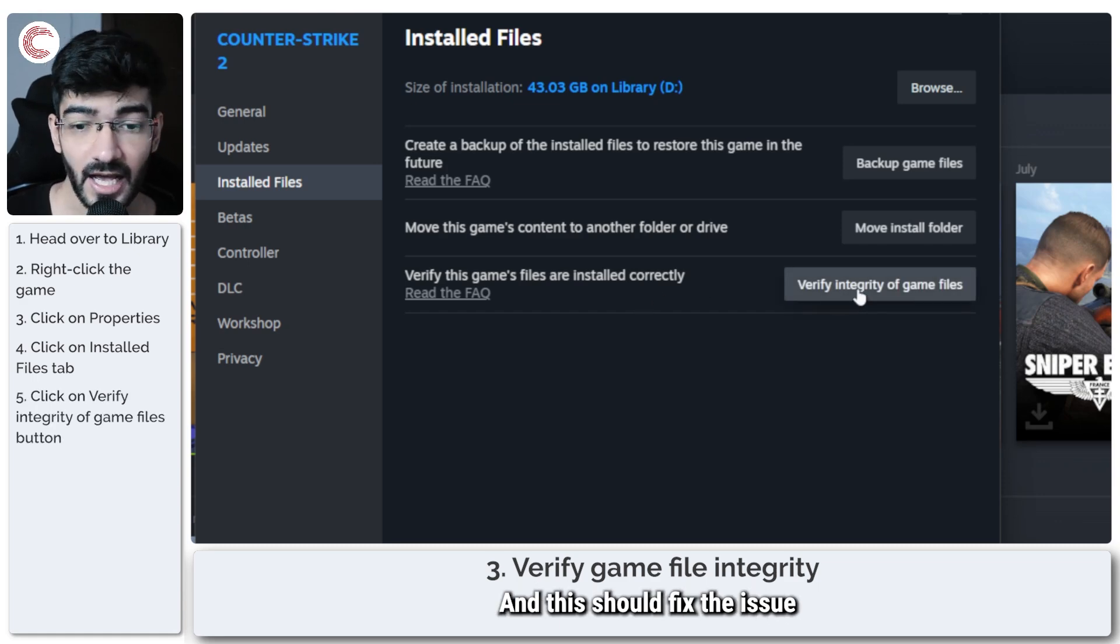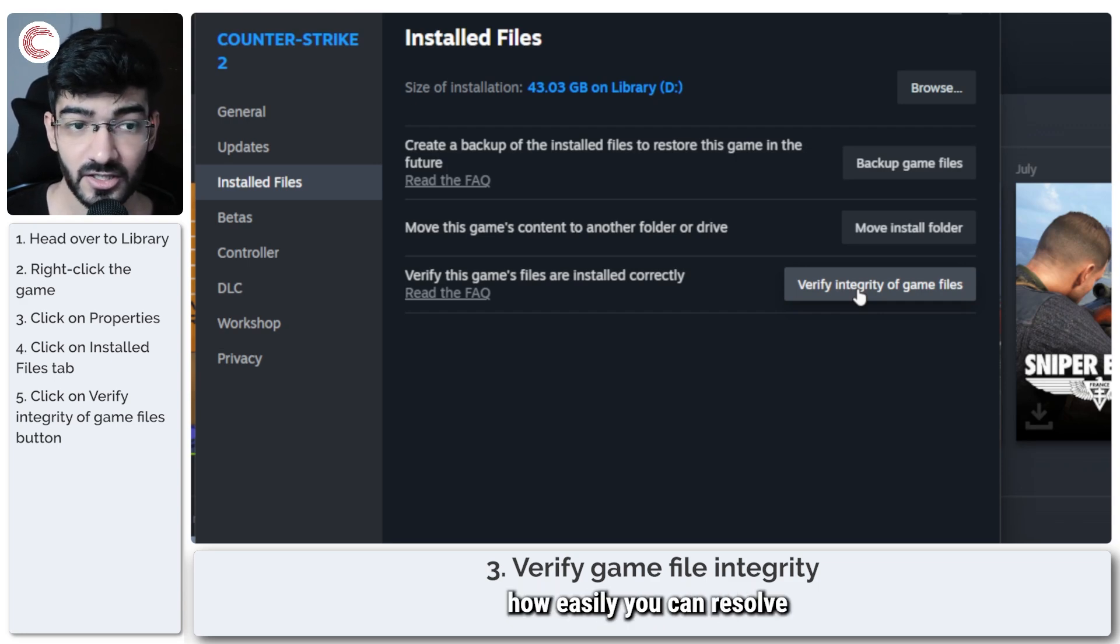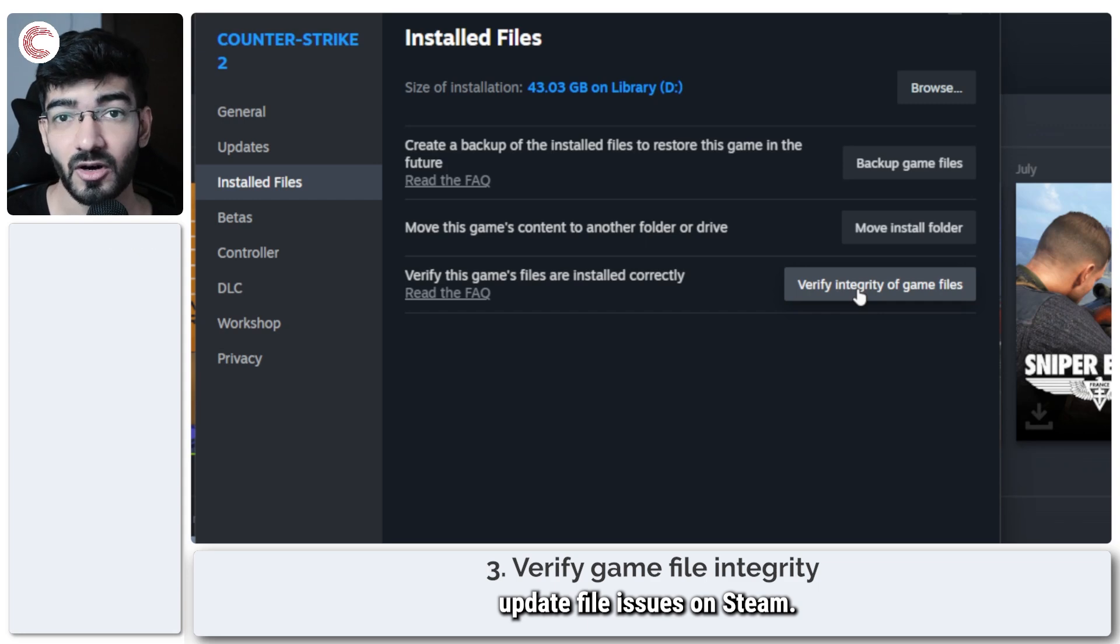Run this once and this should fix the issue that you're facing and that's how easily you can resolve update file issues on Steam.